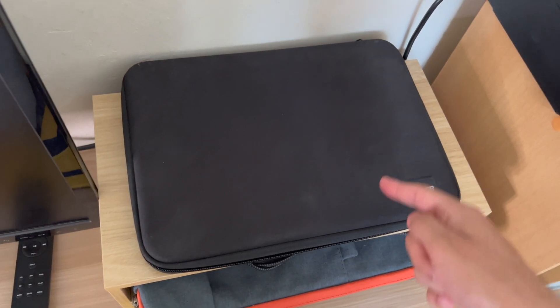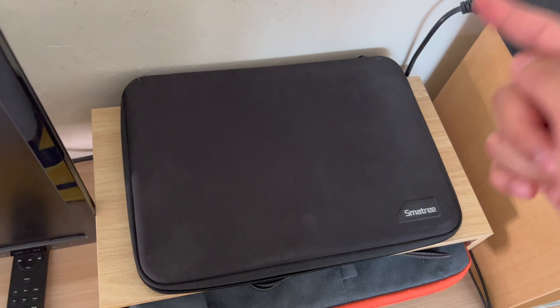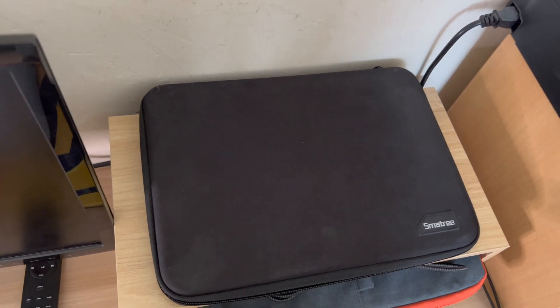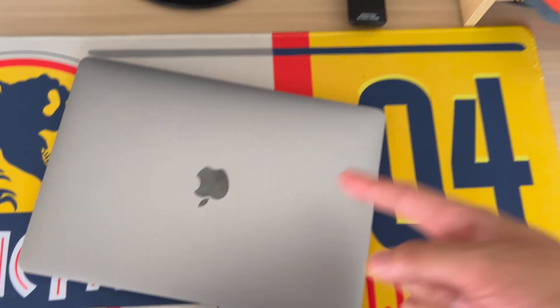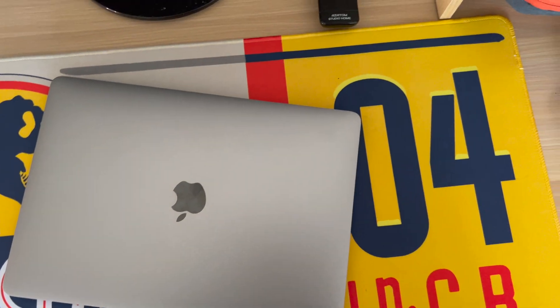This is absolutely essential, especially if you've got kids around or any pets. You just don't want to leave your MacBook on the desk like that.